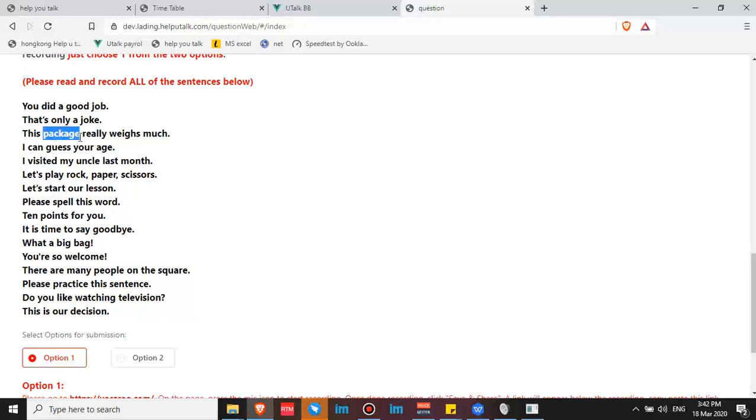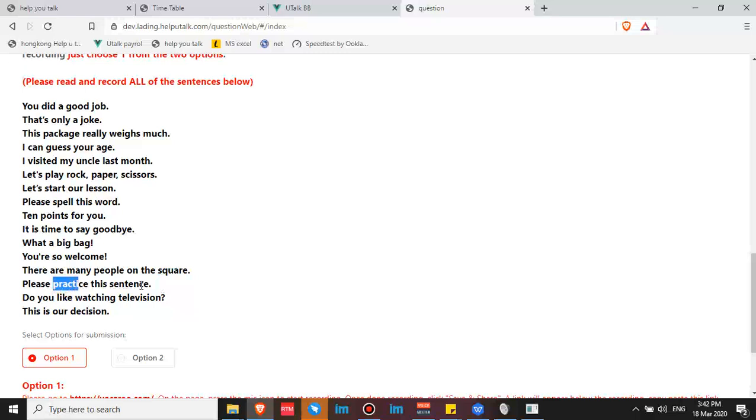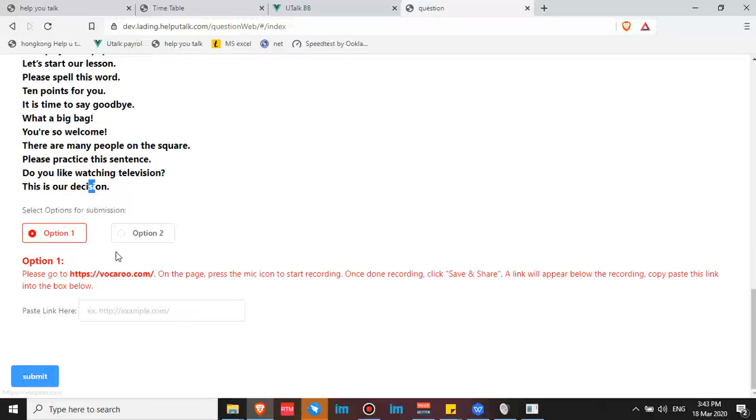This one: visited—it's not S sound, it's Z sound. Scissors. Let's start our lesson. Please spell this word. There are many people on the square. Please practice this sentence. Do you like watching television? First syllable stress. And this is our decision—it's Z sound or ZH sound.